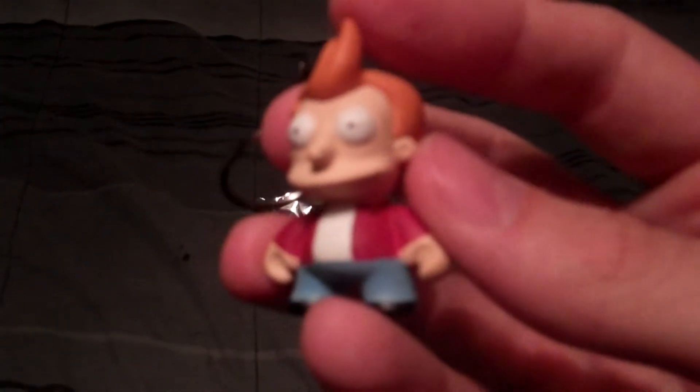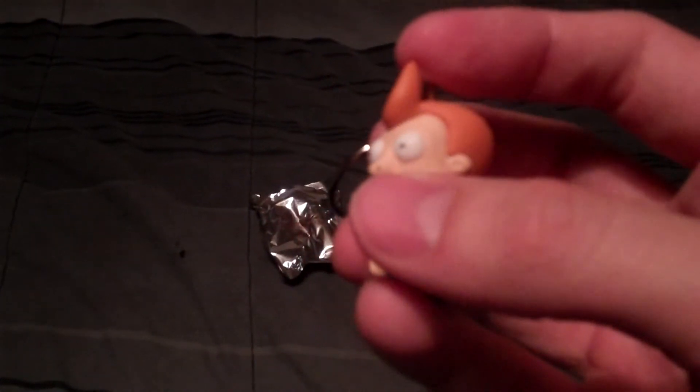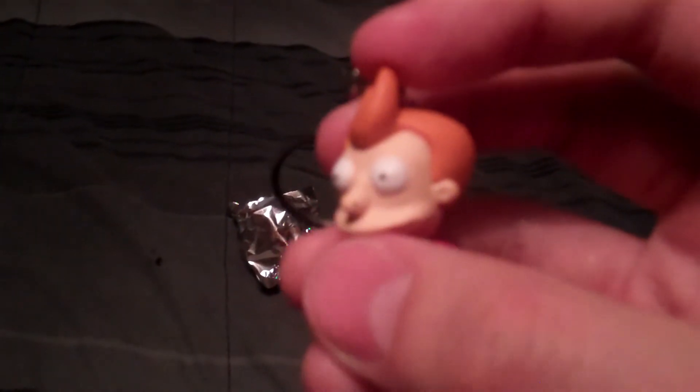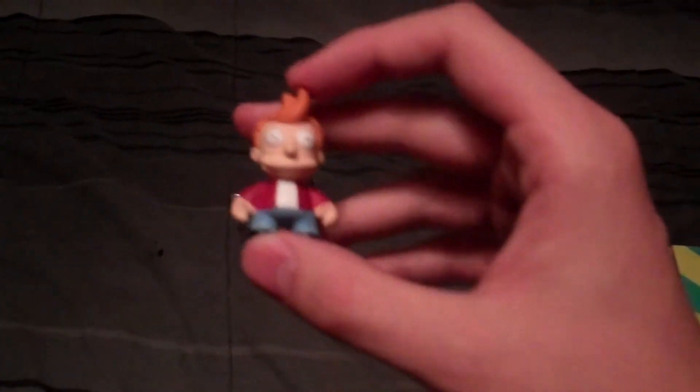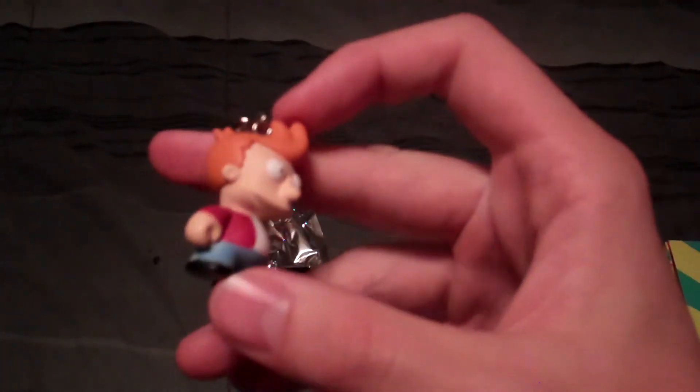So you can see Fry's got a little bit of, he's got an extra two or three dots on his eye. He's got some paint on his nose or chipping, I'm not entirely sure. But there's Fry.